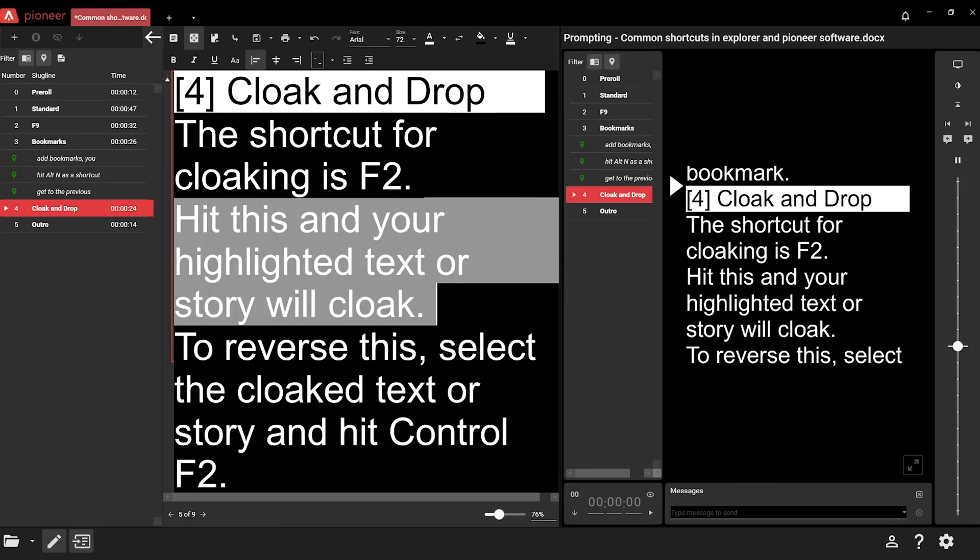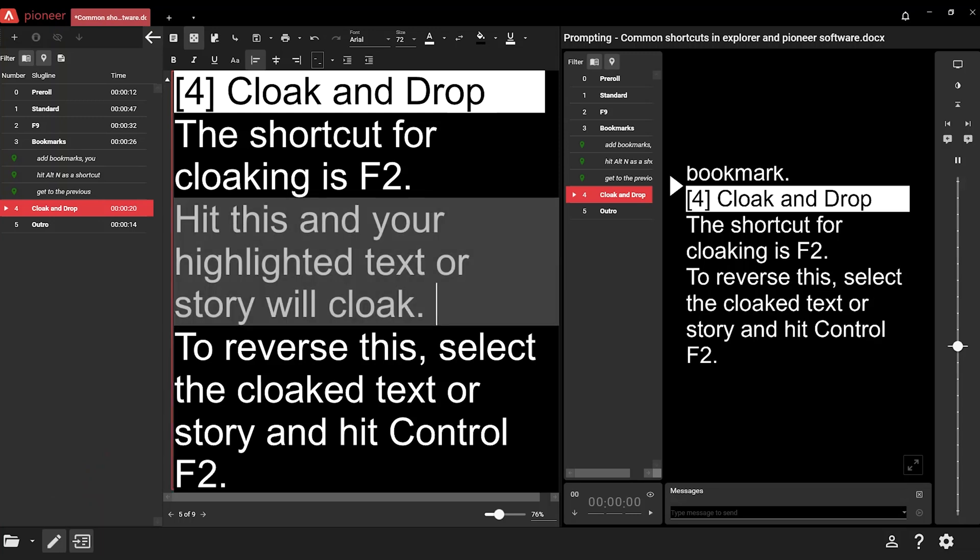The shortcut for cloaking is F2. Hit this and your highlighted text or story will cloak. To reverse this, select the cloaked text or story and hit Ctrl+F2.